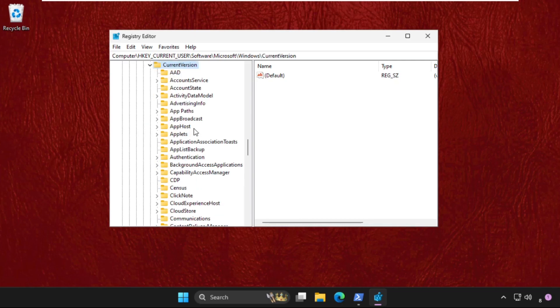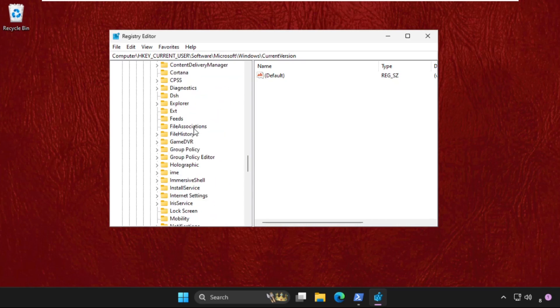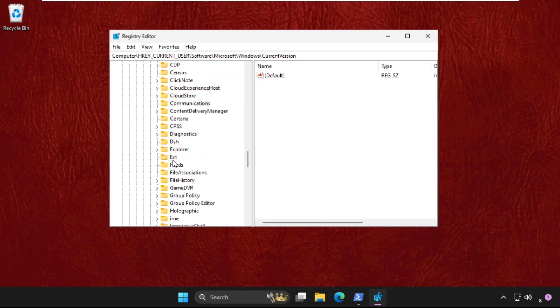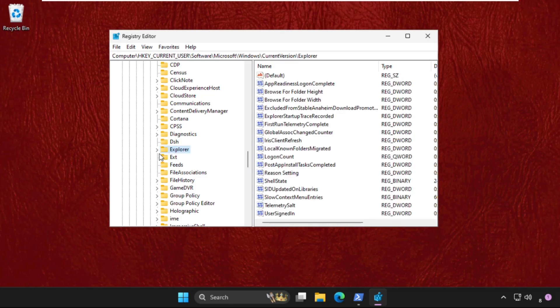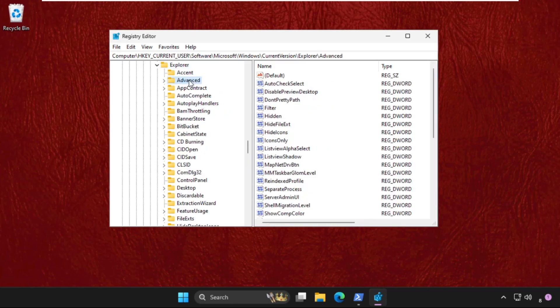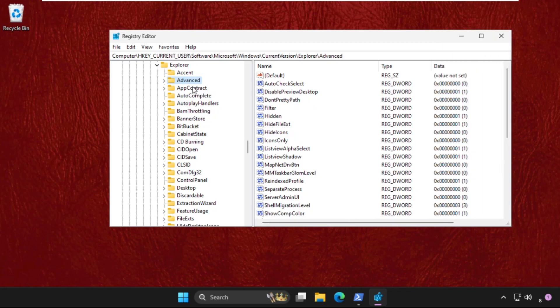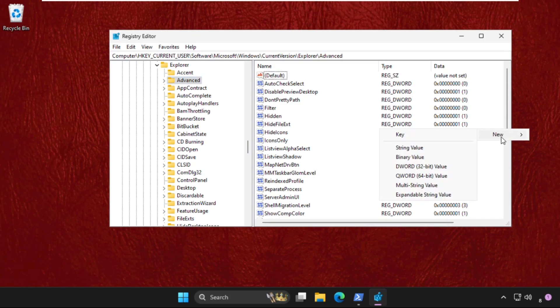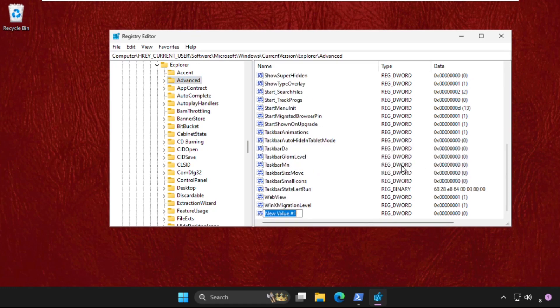folder, we need to find Explorer. Here it is. Expand this. Now go to Advanced. On the right side, select the Advanced folder, right click here, and create a new DWORD value.